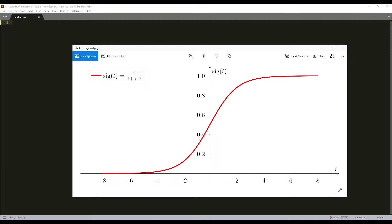If the output of the sigmoid function is more than 0.5, we can classify that outcome as 1 or yes. If less than 0.5, we can classify as 0 or no.